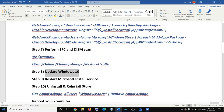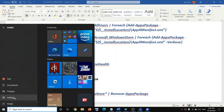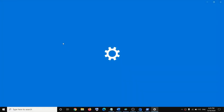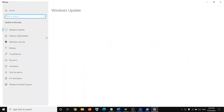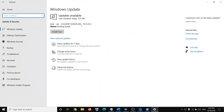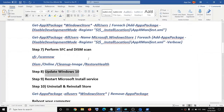The next step is to update Windows 10. Go to the Start menu, click on Settings, go to Update and Security, then click on 'Check for updates.' Once the update is downloaded, click 'Install now.' After the installation is done, restart your computer and try to launch the application or game.